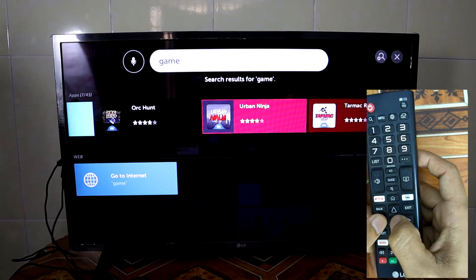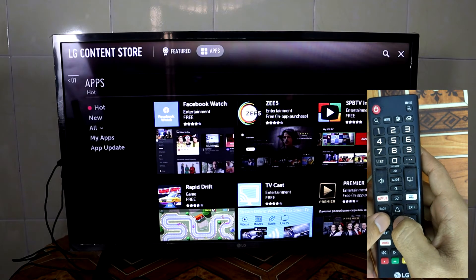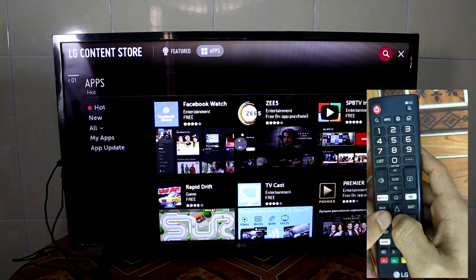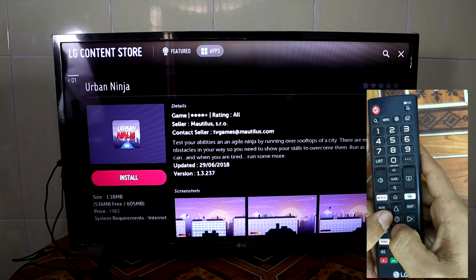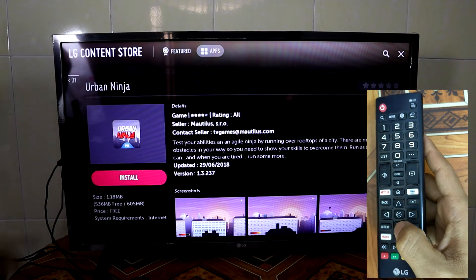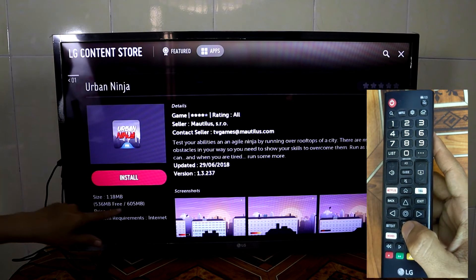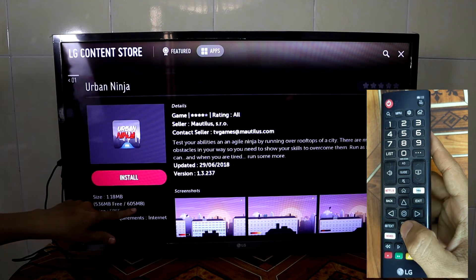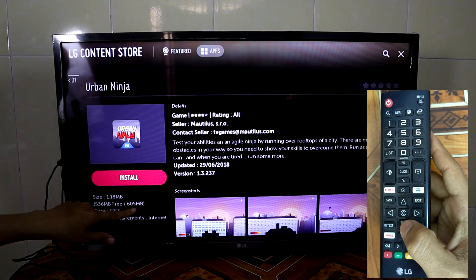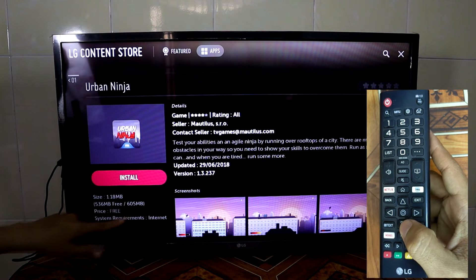If you want to install any application, just press select. It will direct you to that application. Here is the important part — you have memory on your TV, which is 605 megabytes.